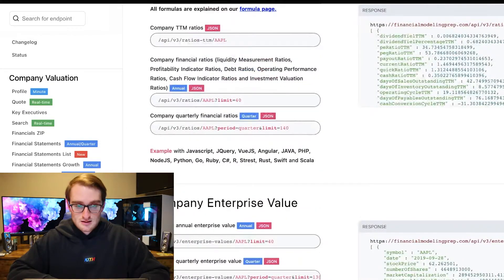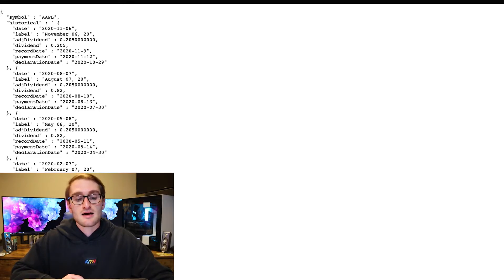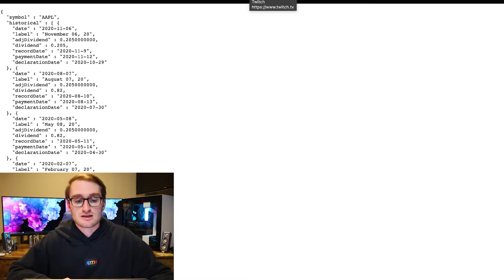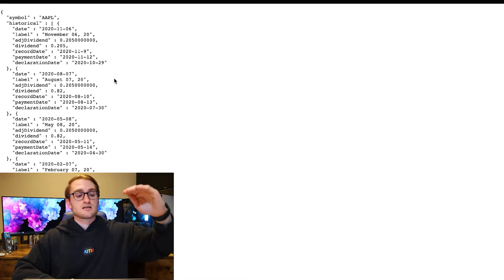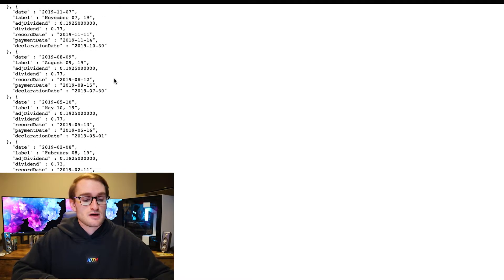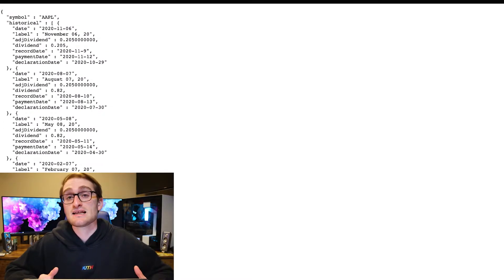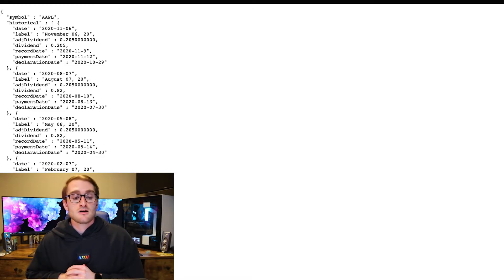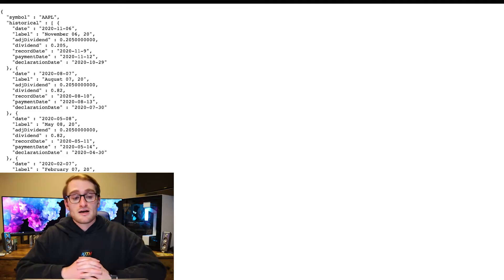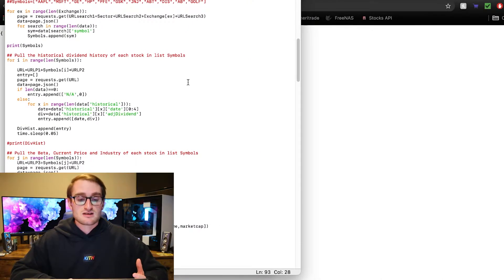Taking a look at one of these JSON requests and what it returns: the URL is pretty much just financialmodelingprep.com API, and then we're looking at their historical price full particular request. All I'm searching is the Apple stock ticker, and we get a full JSON return of the historical dividend history for Apple — starting from November 9th, 2020 going all the way back to May 11th, 1987. We can then take that dividend history and put it into a stock valuation model like the dividend discount model, and return what we expect the price of that stock to be right now.